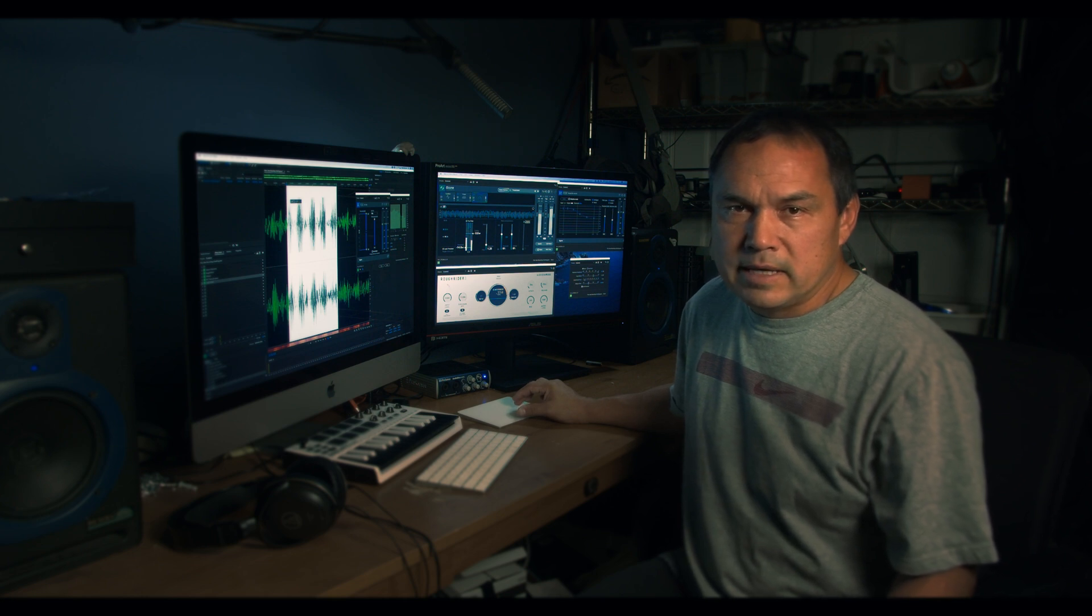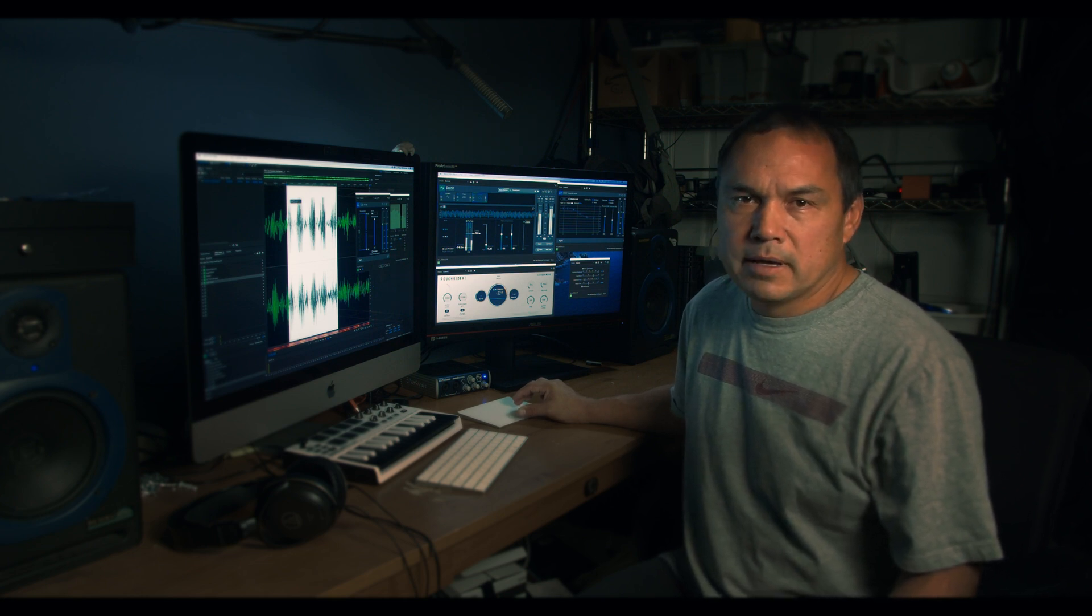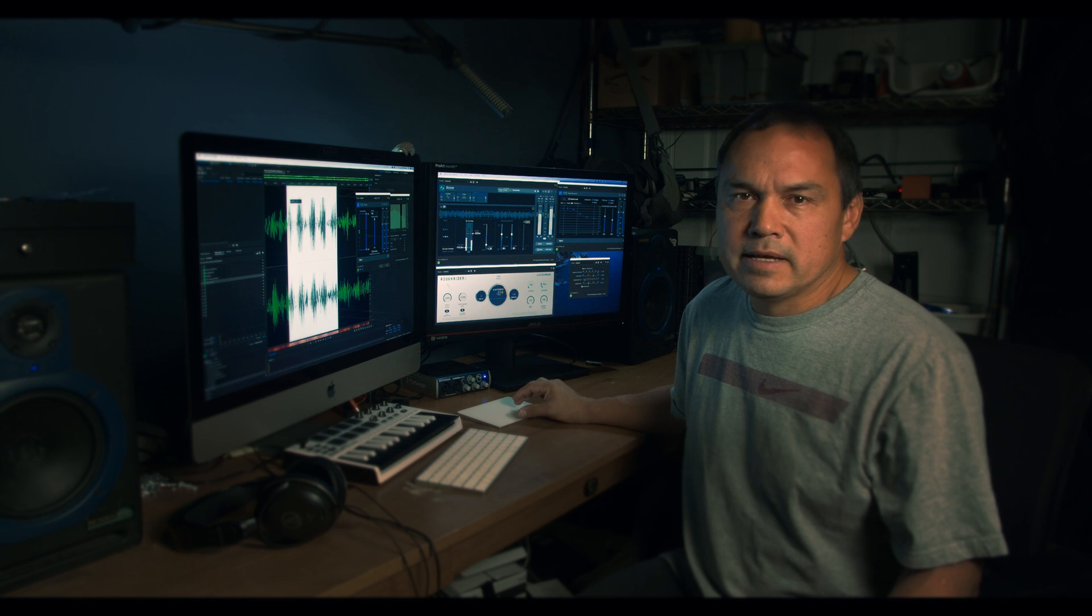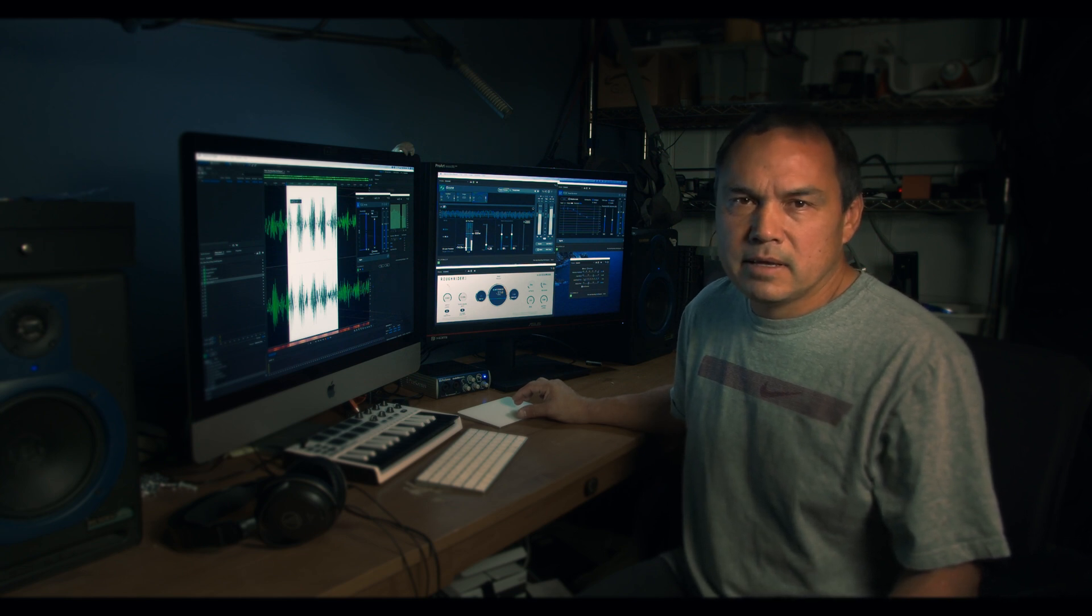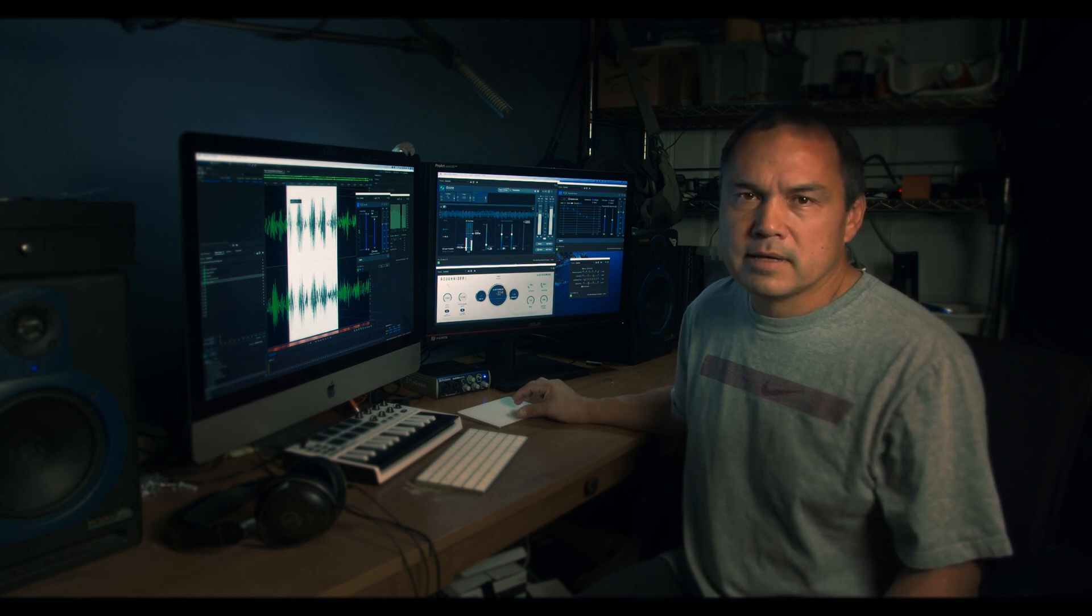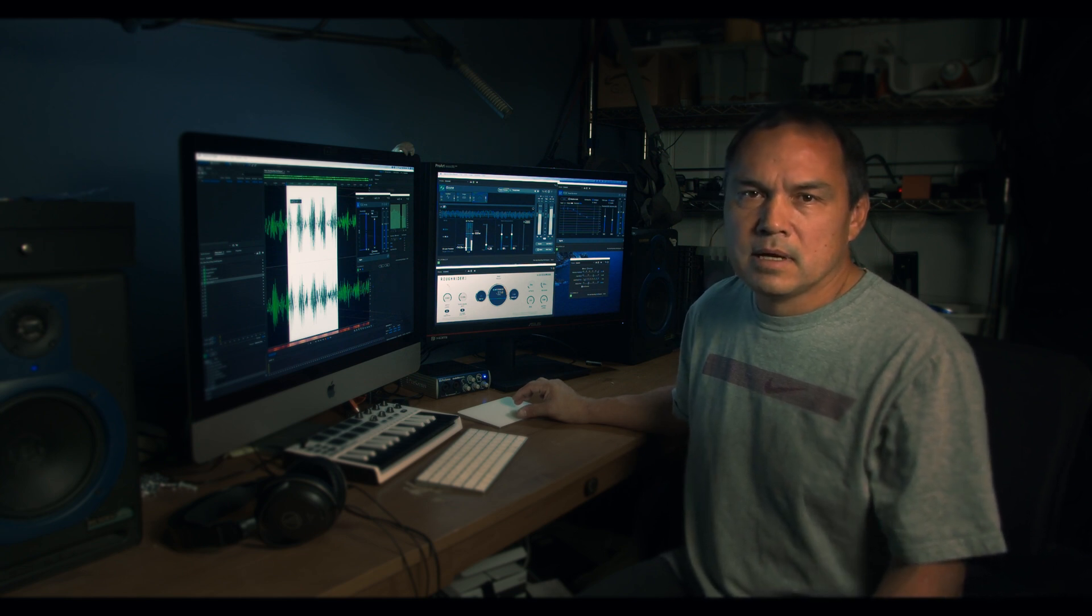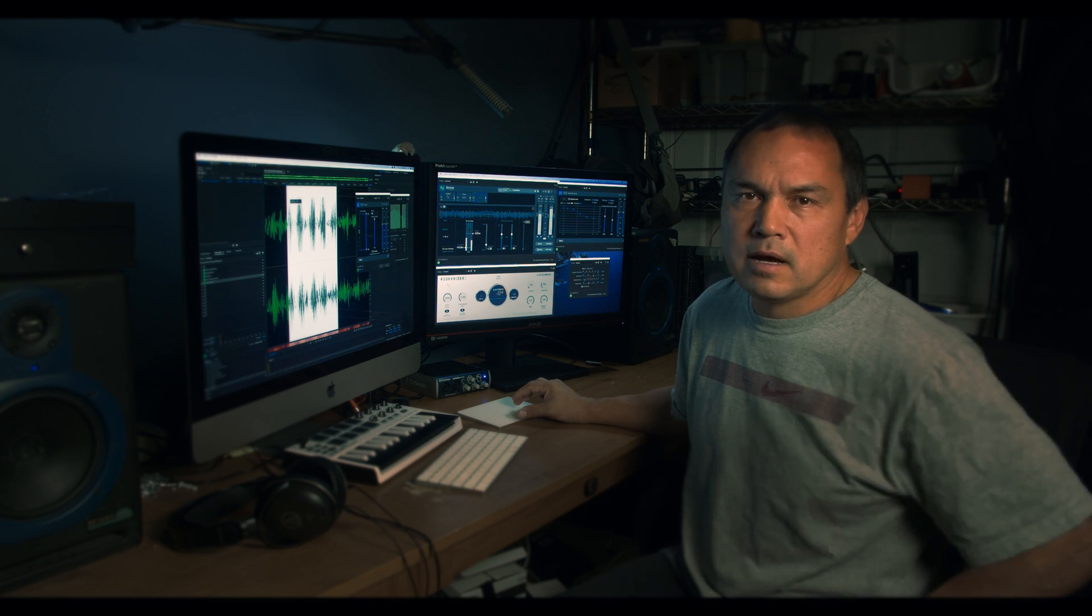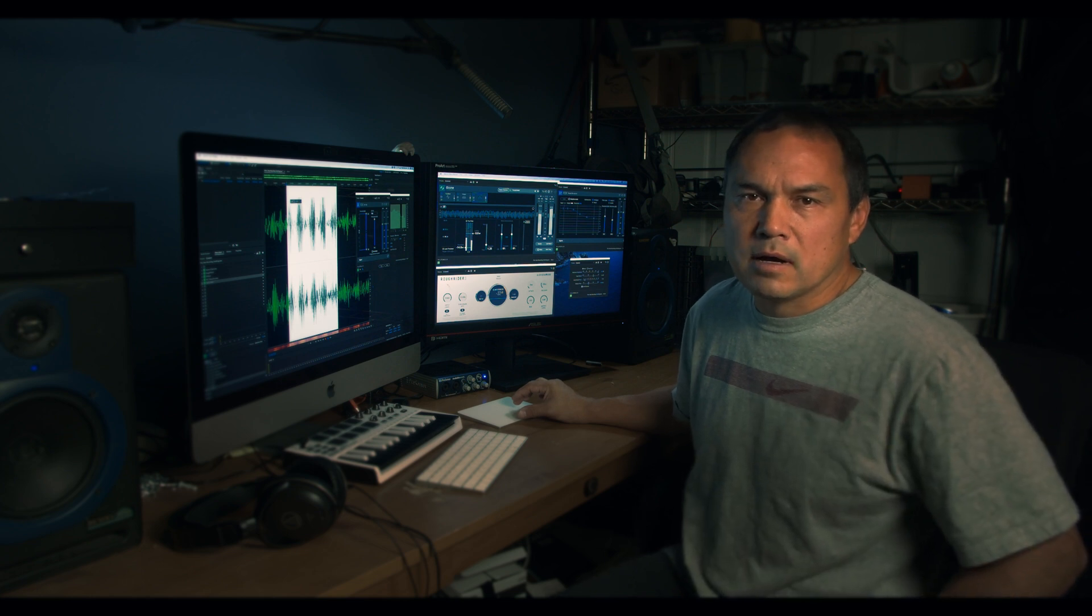Today I'm going to show you how to use the D-Clip plugin from Ozone. You can find this D-Clip VST plugin in their RX Elements pack for $99 on iZotope.com.